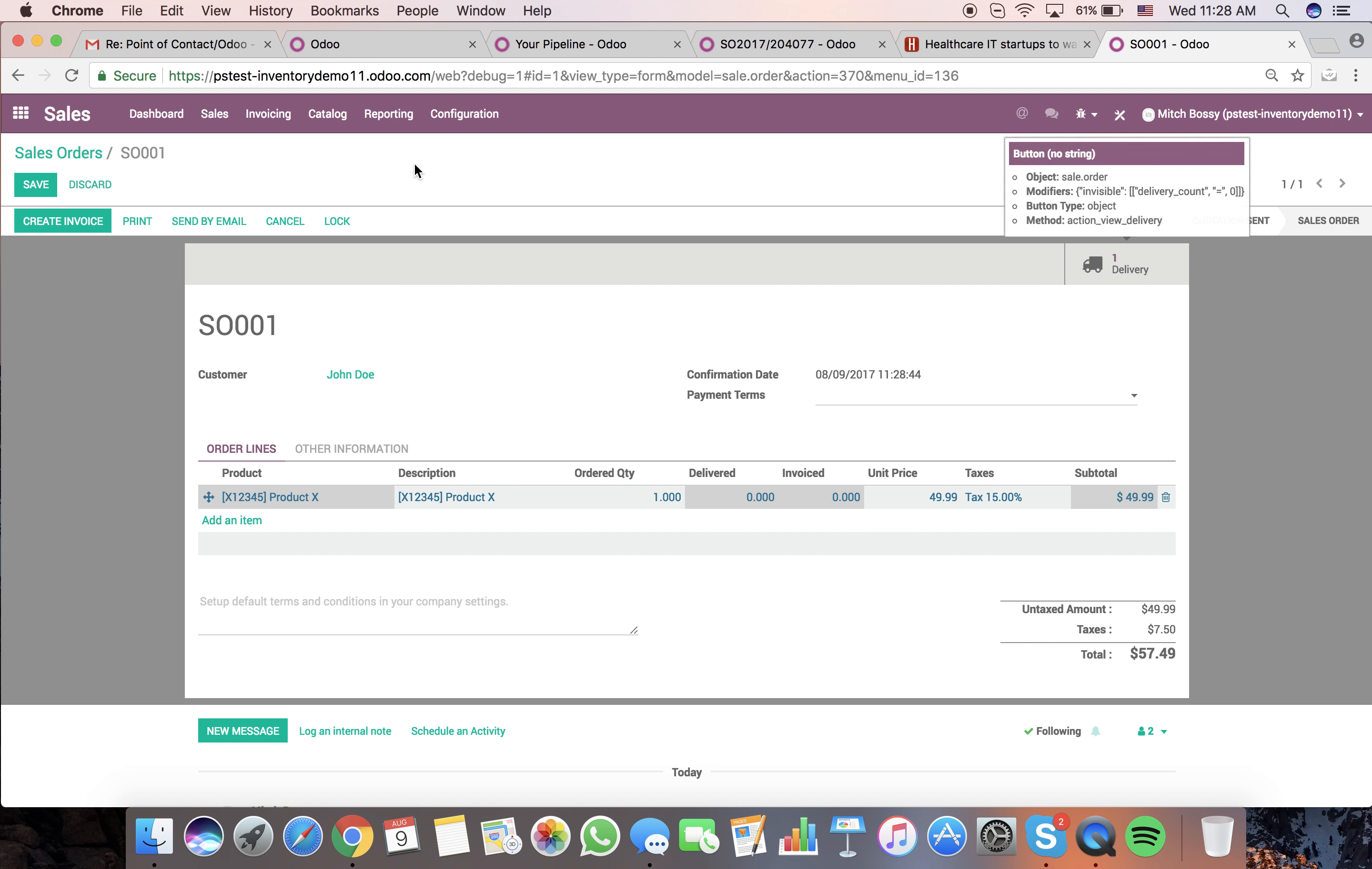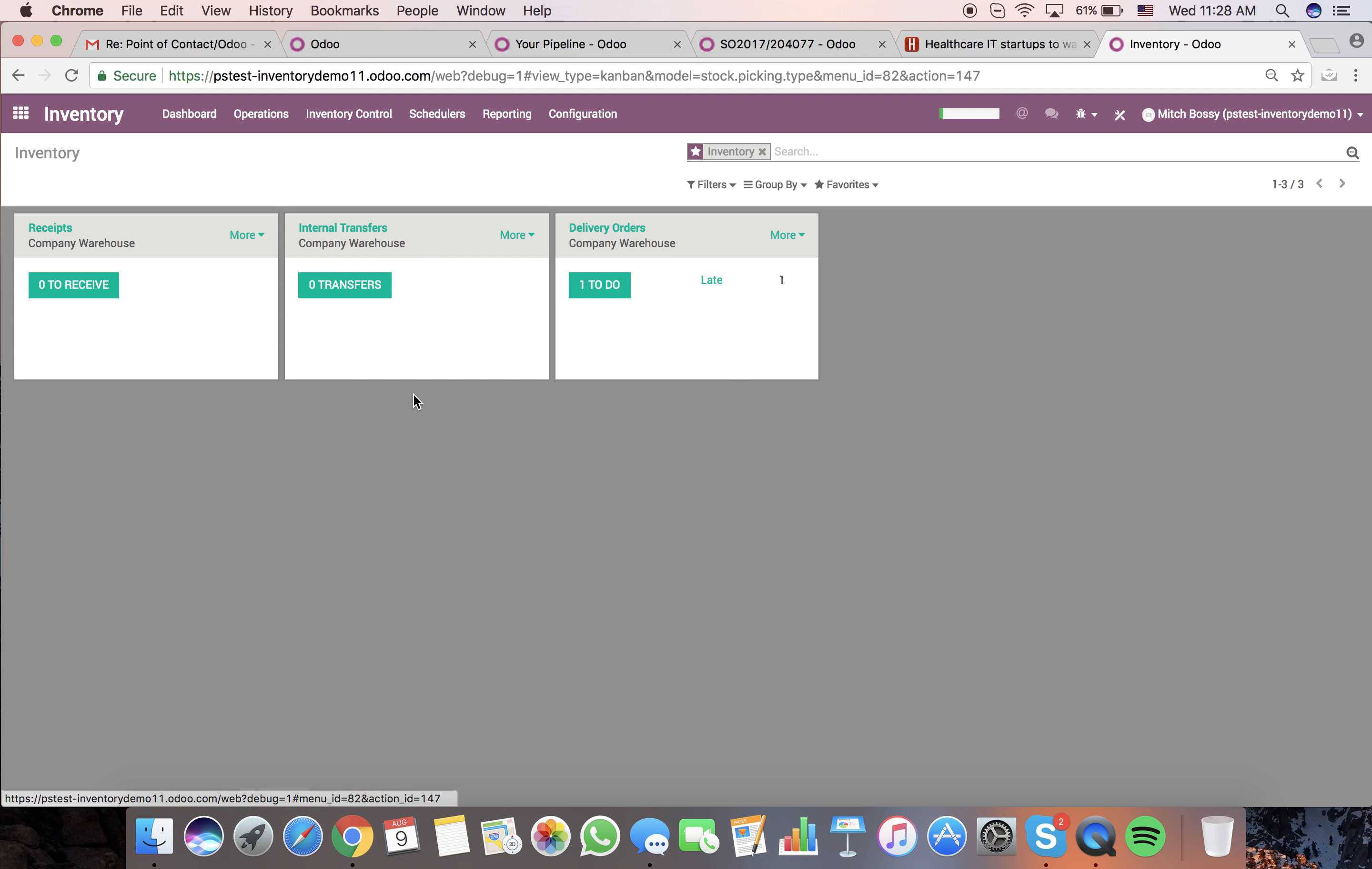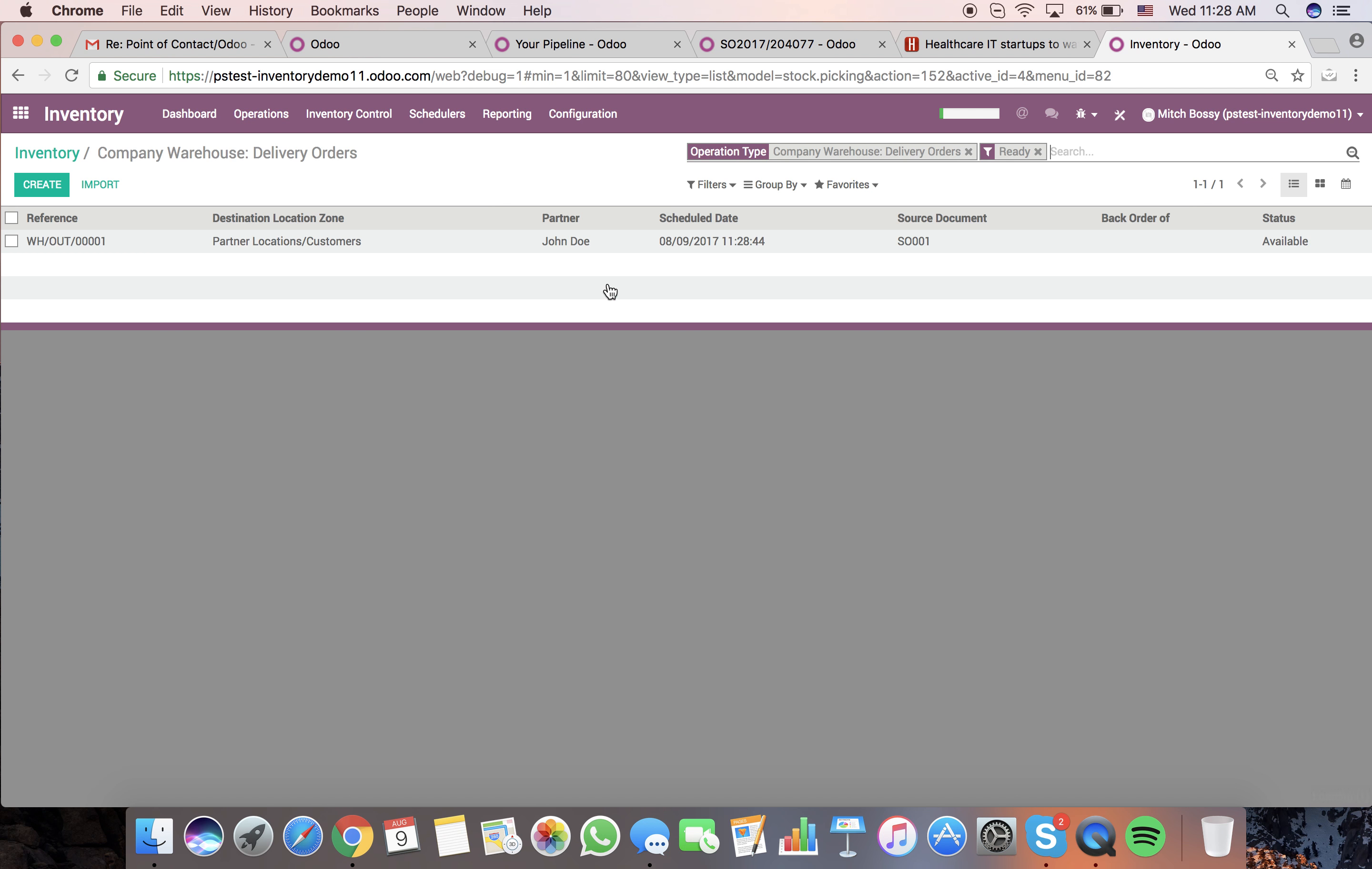Now when we look at our dashboard for the inventory, you'll see we have a new delivery order to do. Open it up, customer John Doe.